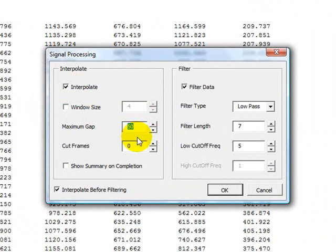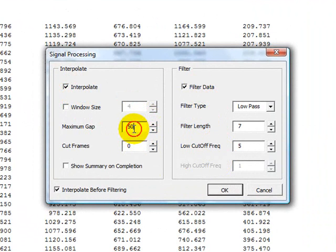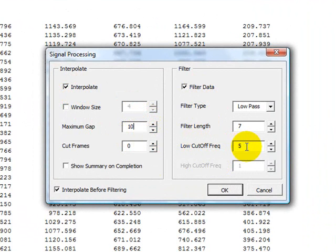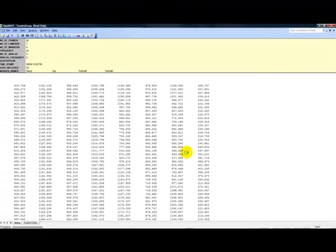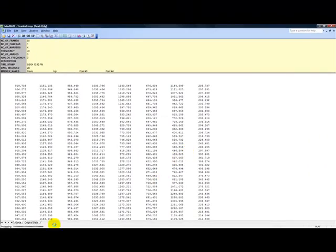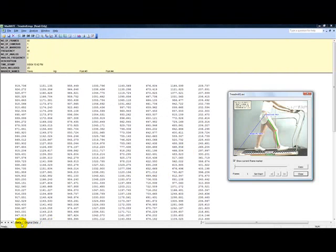Motion capture data is generally interpolated with a maximum gap of 10, assuming standard video data, and filtered with a low-pass filter with a cutoff frequency of 6. The new data is now stored in the tab data, while the unfiltered data is stored under the original data tab.